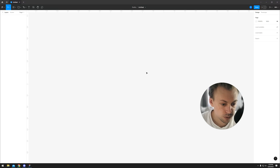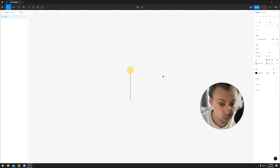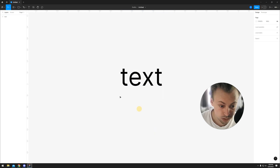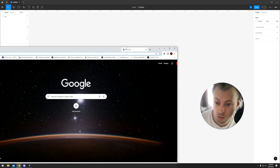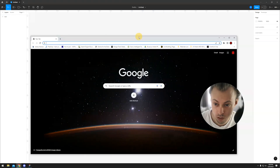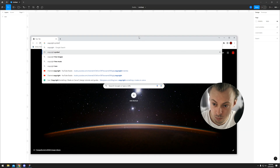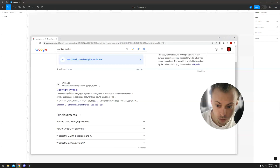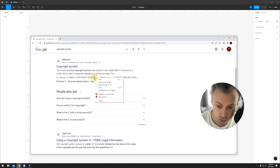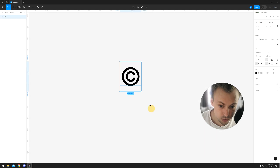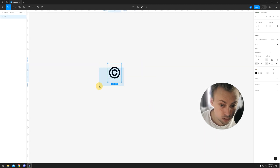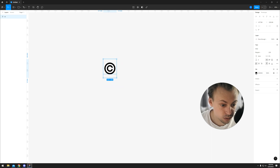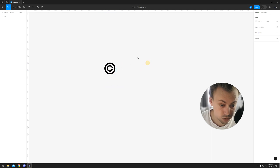If you want to add a copyright symbol in Figma, you have two options. You either make it a text symbol — you create a text layer, then you go on Google and search for a copyright symbol, find the actual copyright, copy it, and paste it in the text layer. This is going to be editable; you will be able to add text next to it.